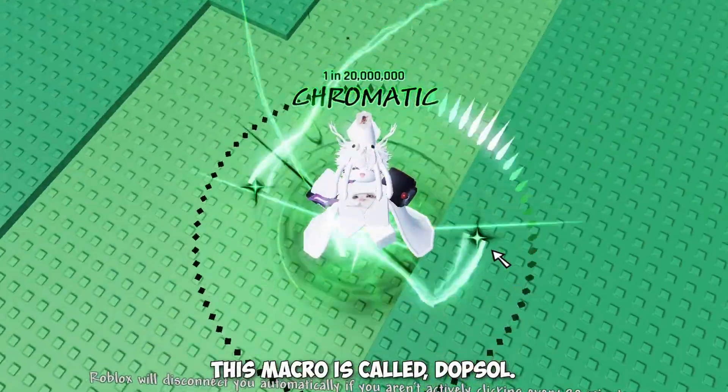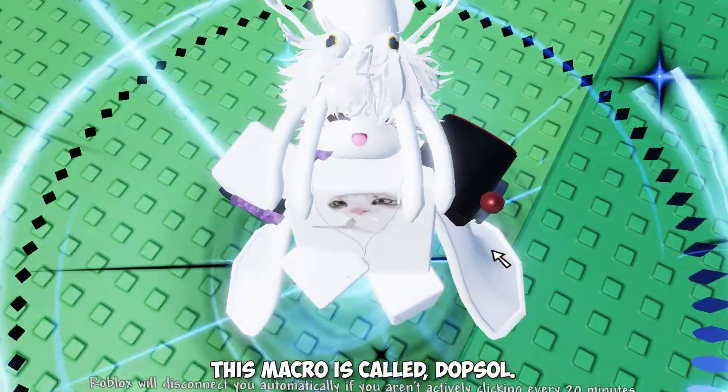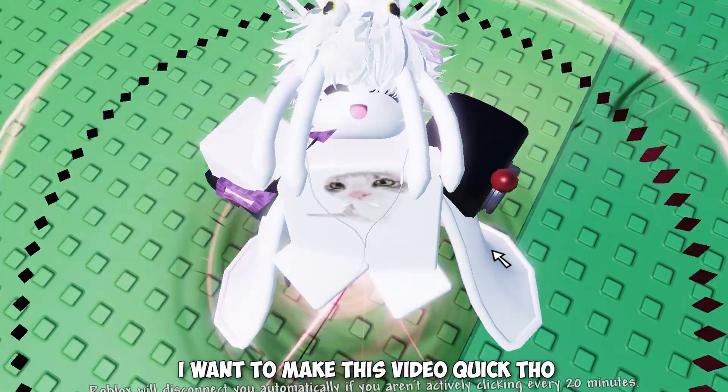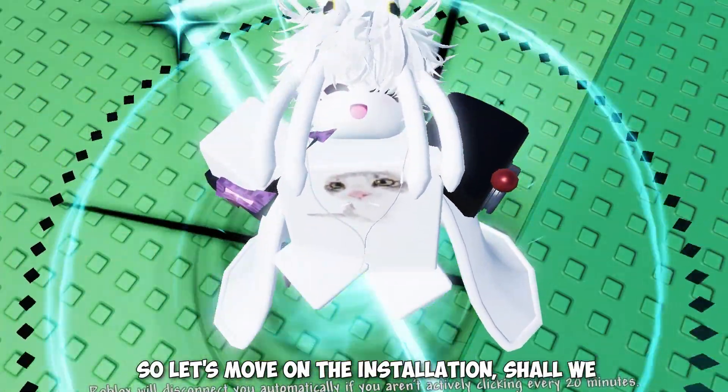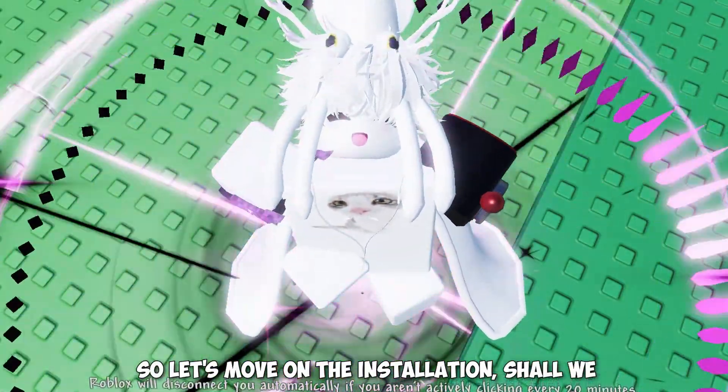This macro is called DopSol. I want to make this video quick though, so let's move on to the installation, shall we?